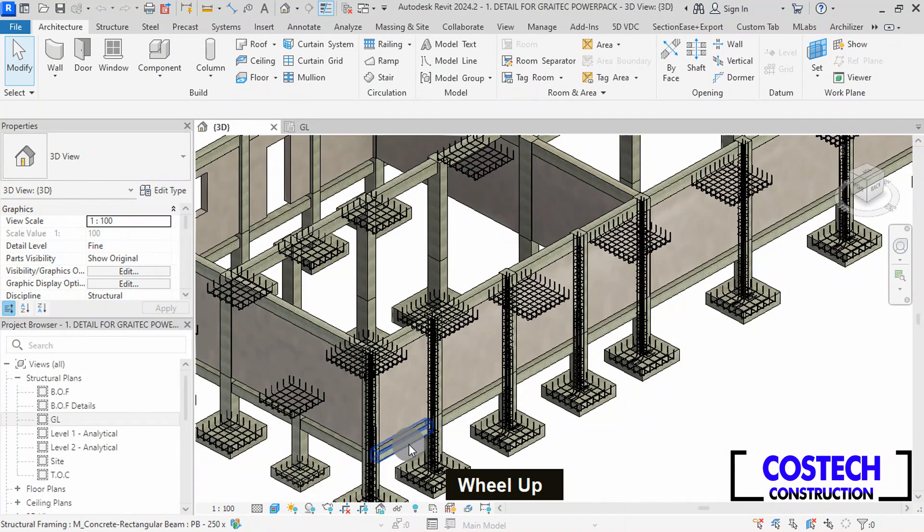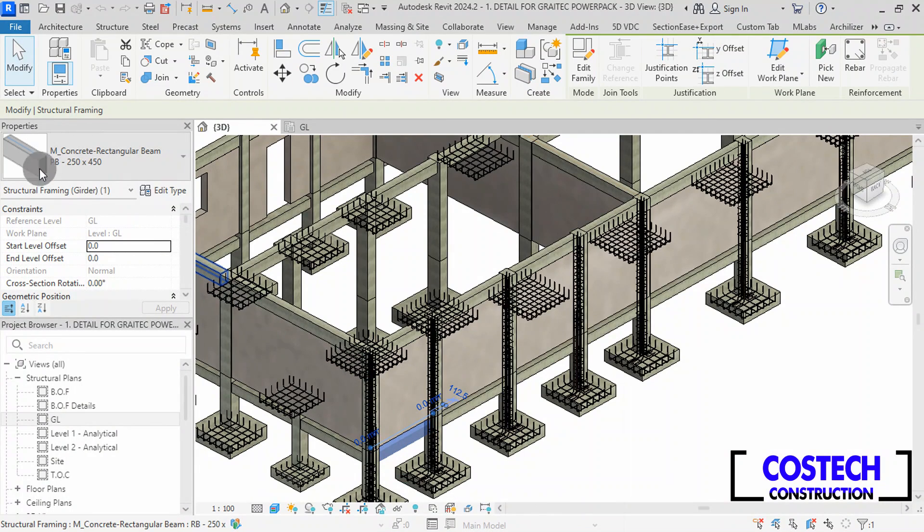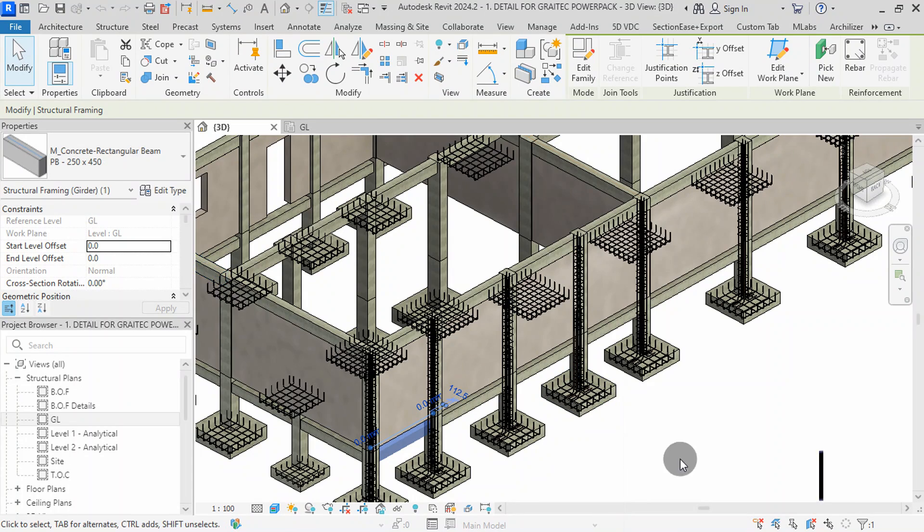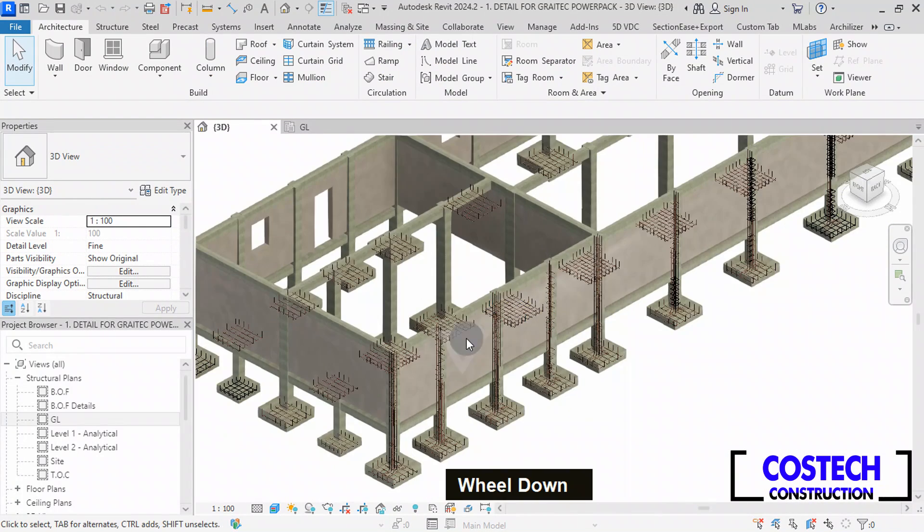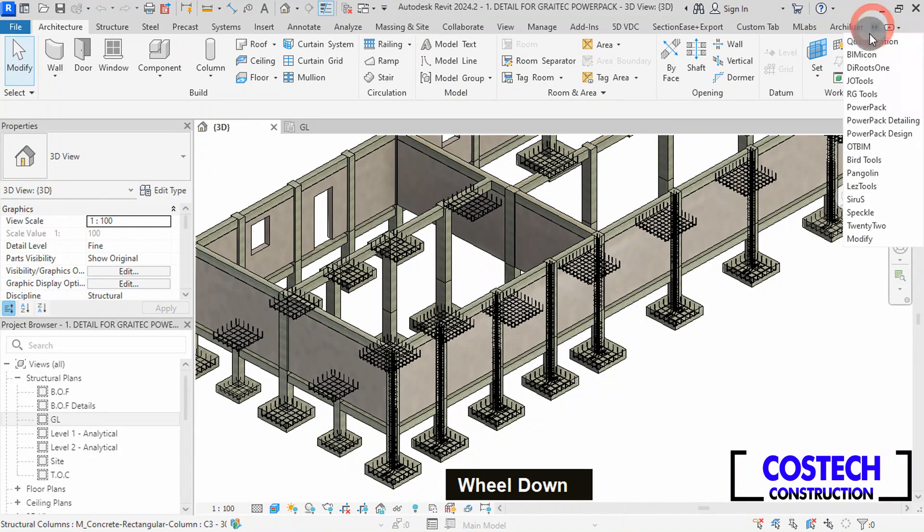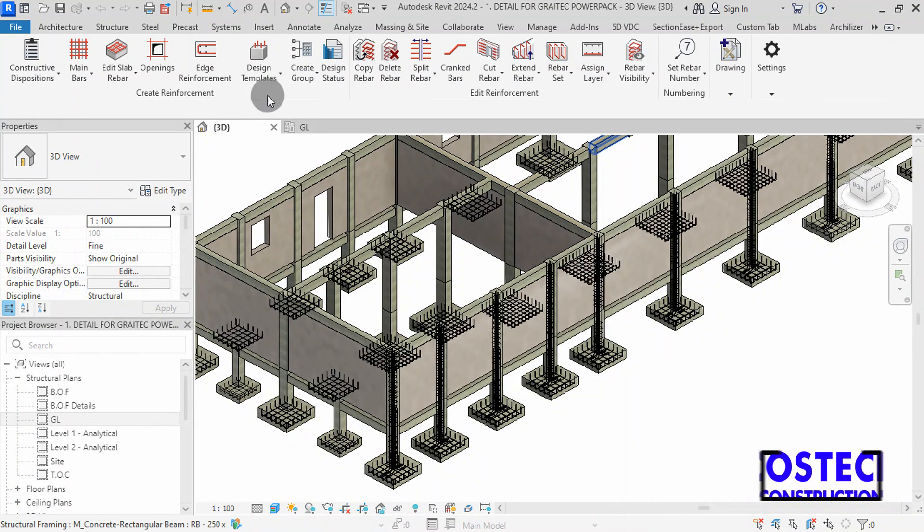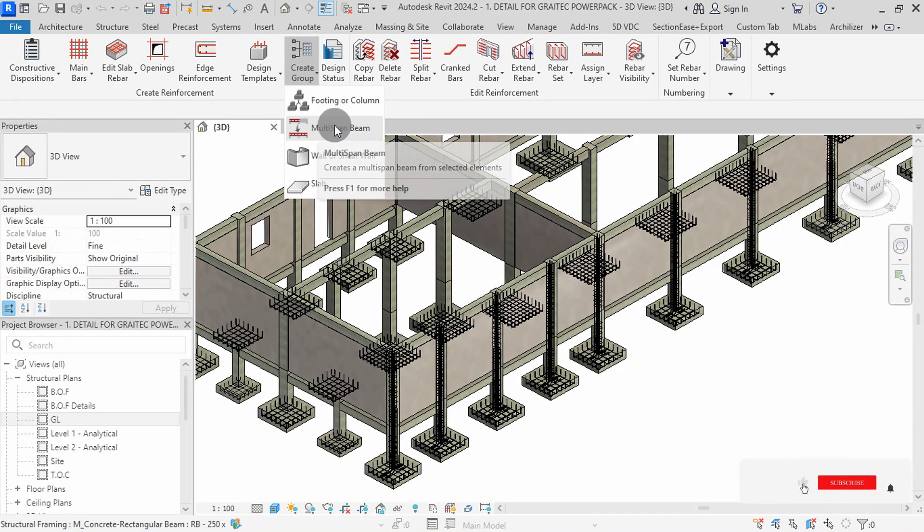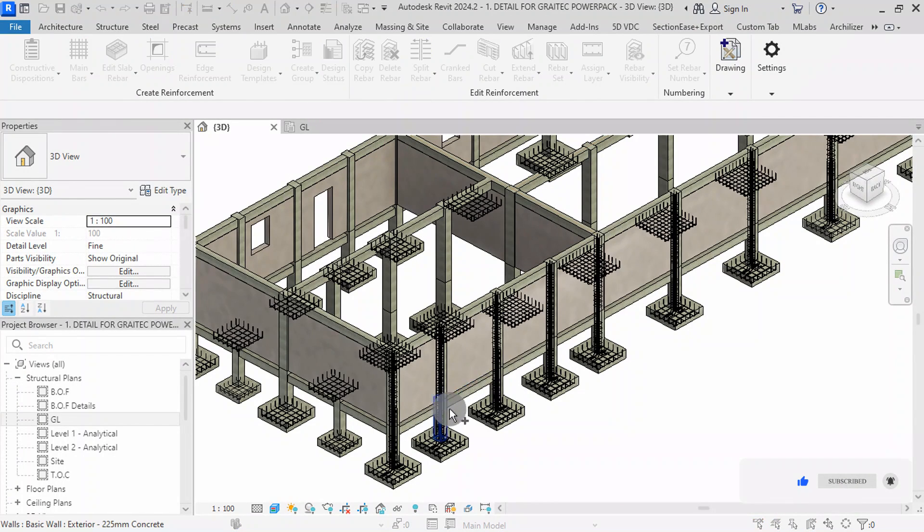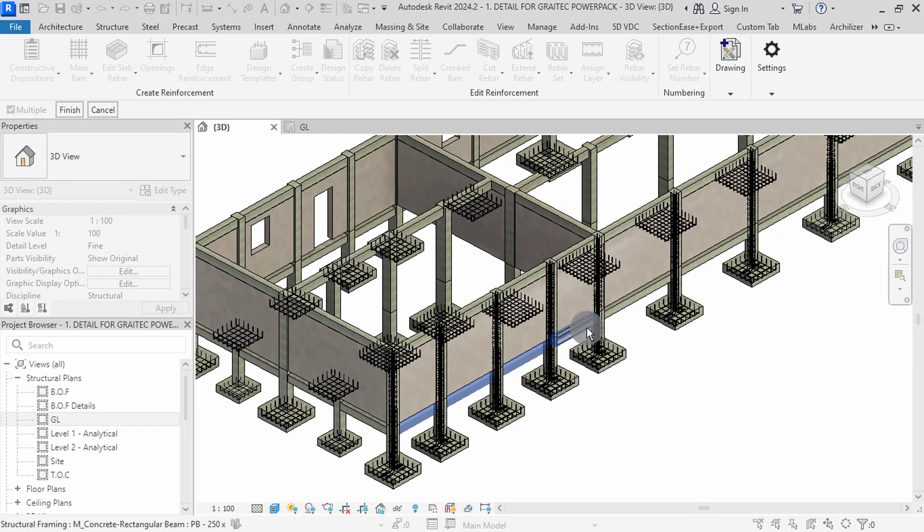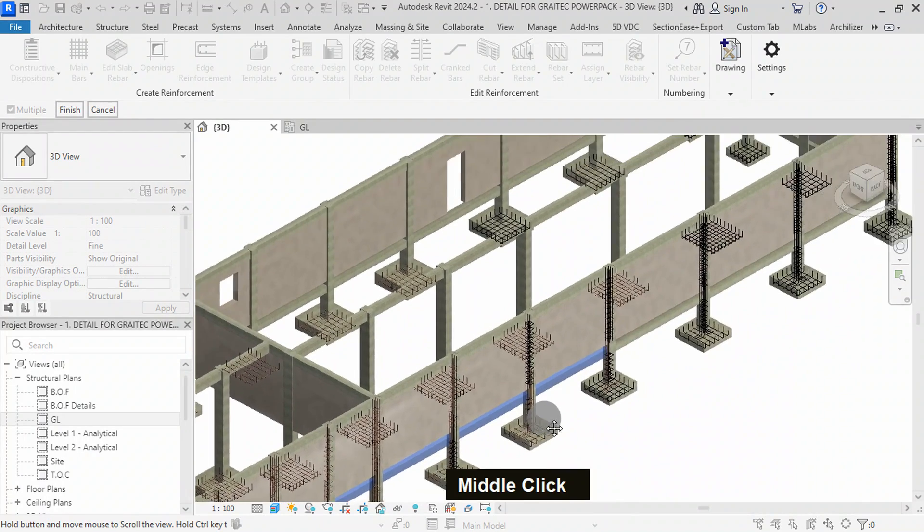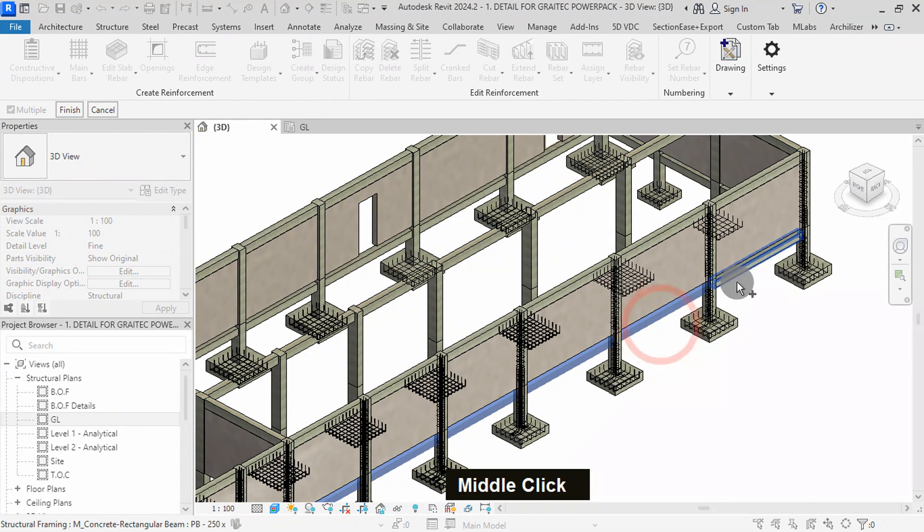I will select this beam, then go to its properties. The plinth beam is 250 by 450mm. I will switch to the PowerPack Detailing Plugin tab. We have a range of tools for creating and editing reinforcements. We can start by creating a group for the beams first. Click on Create Group, then select Multi-Span Beam.